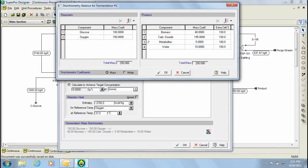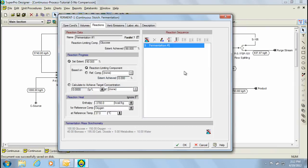The stoichiometric reaction was specified on a mass basis as glucose reacting with oxygen in order to produce biomass, carbon dioxide, metabolites and water. In this case, it is assumed that biomass is the product of this reaction and that the metabolites are byproducts which are inhibitory to the reaction. Furthermore, a reaction extent of 90% with respect to the reaction limiting component was used. Also, a heat of reaction of minus 3700 kilocalories per kilogram was assumed.